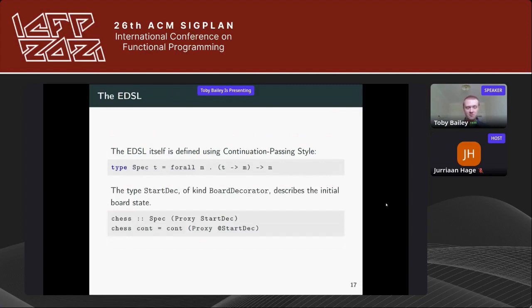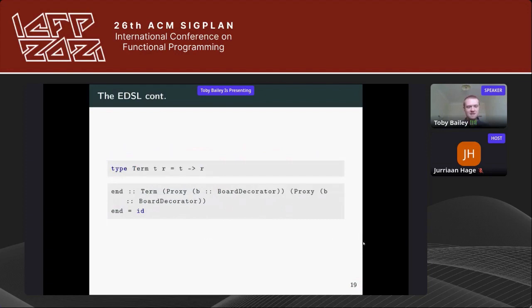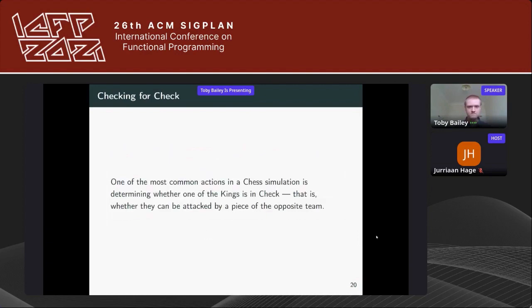For the ChessKal EDSL itself, we define it using continuation-passing style. We define a type 'TypeSpec' to simplify type signatures, and a 'start' continuation that passes in a proxy type 'StartDec' of kind BoardDecorator into the continuation, where StartDec describes the initial board state. We use more continuations to move pieces around the board, with one for pawns and a final continuation that ends the stream and closes the ChessKal game.